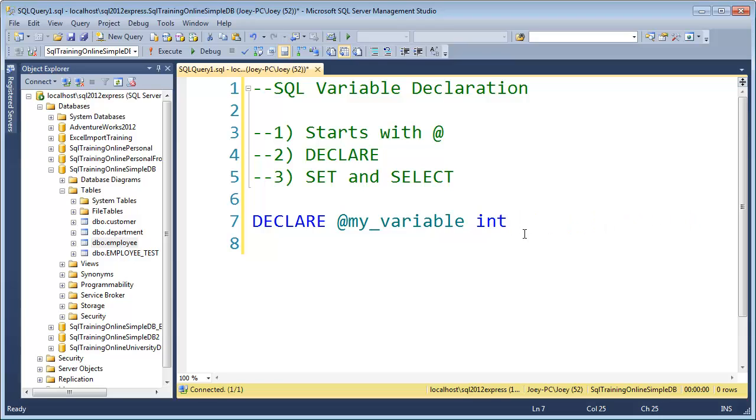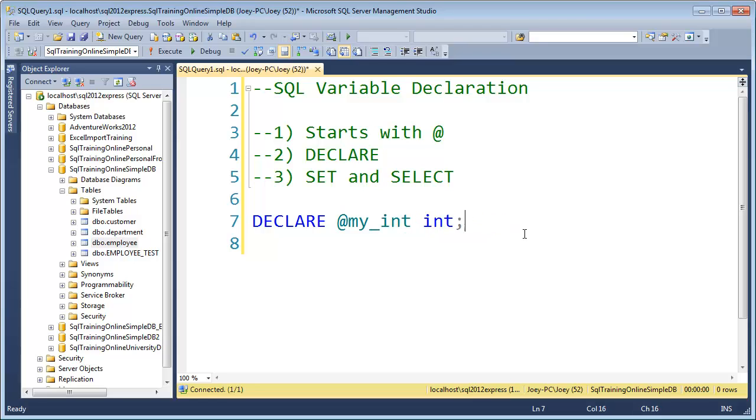So we'll start and say DECLARE, we're going to make an integer. And I will just say my int, make it descriptive. And so once you've declared an integer, now you have that variable, but you need to put something in it. And so I've declared it as an integer.